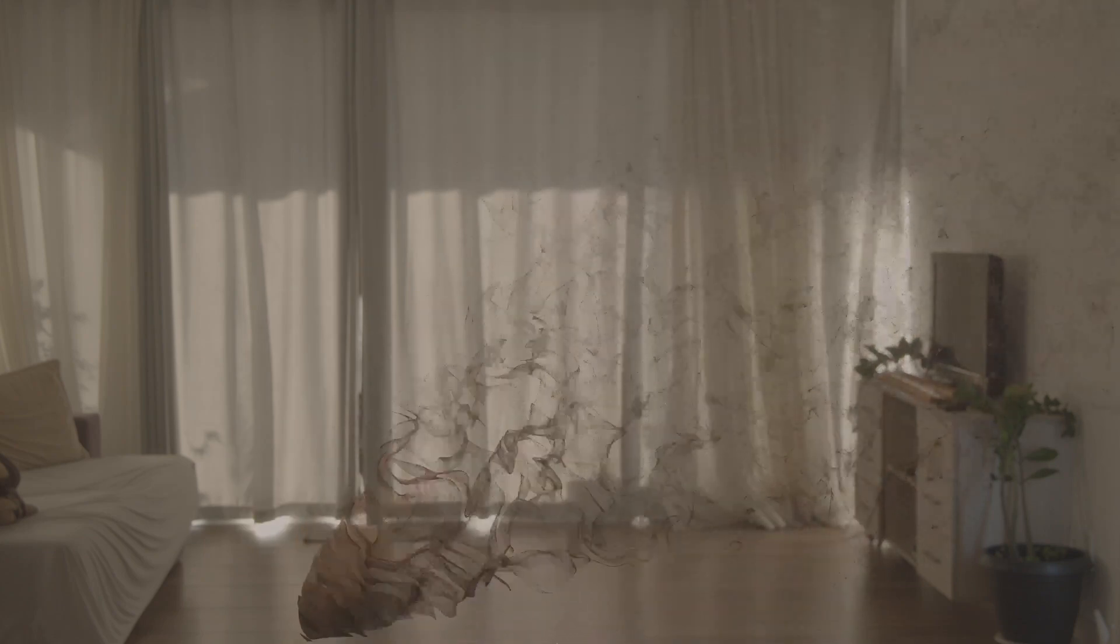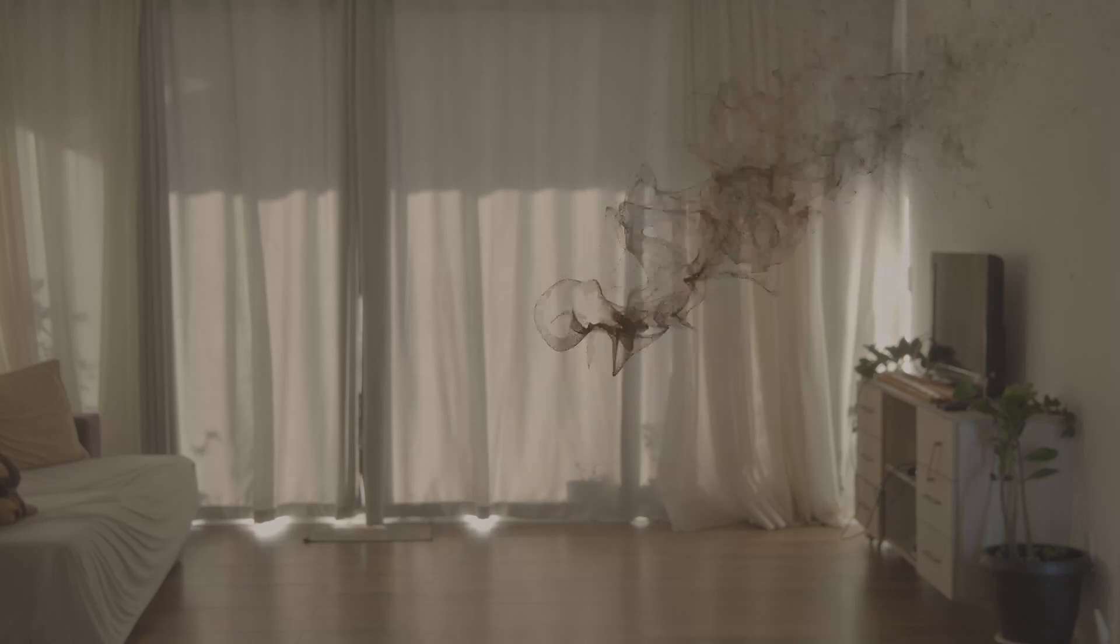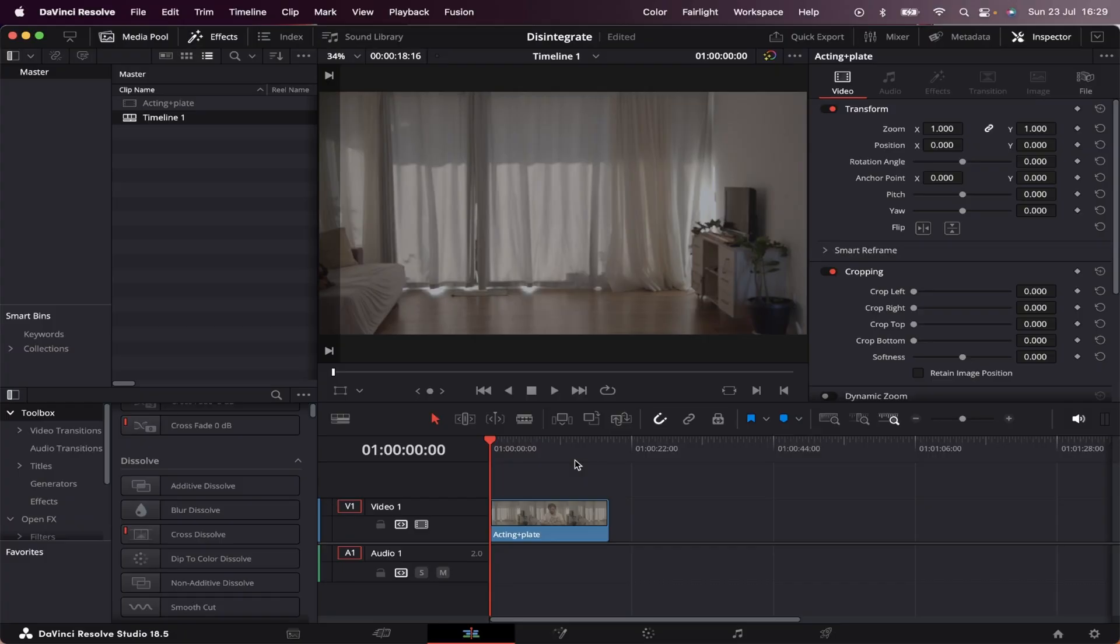In today's video I'm going to show you how to create a disintegration effect. The first thing we need to do is import our footage into the project, and we're going to do this by filming two things.